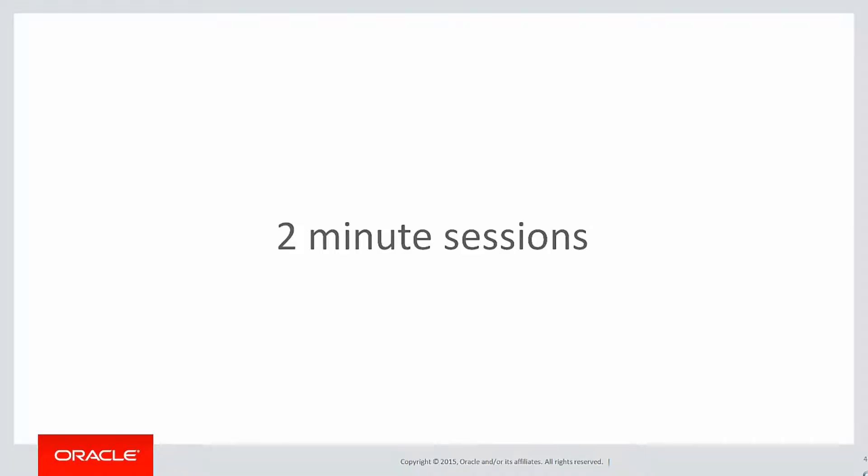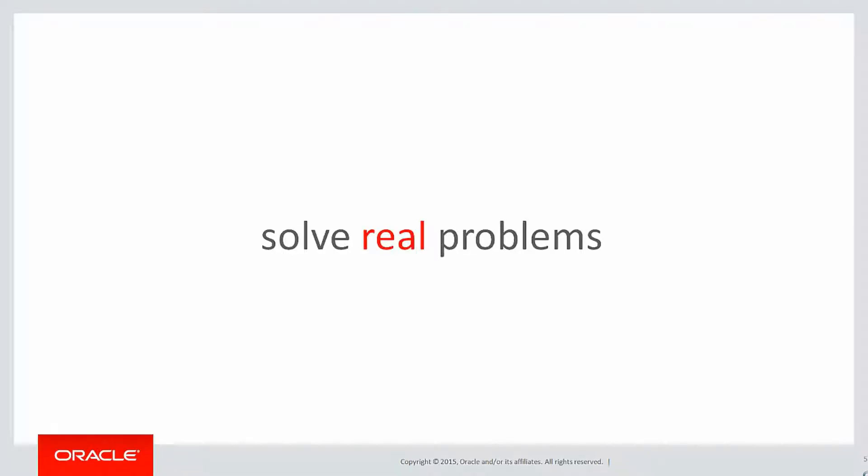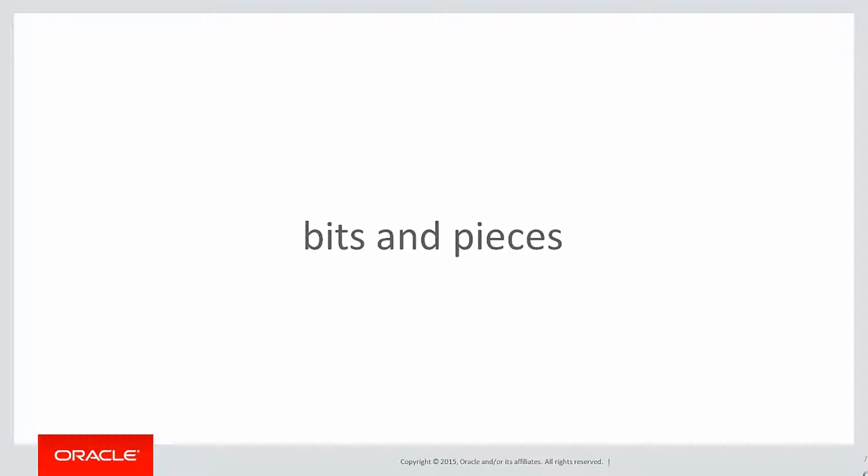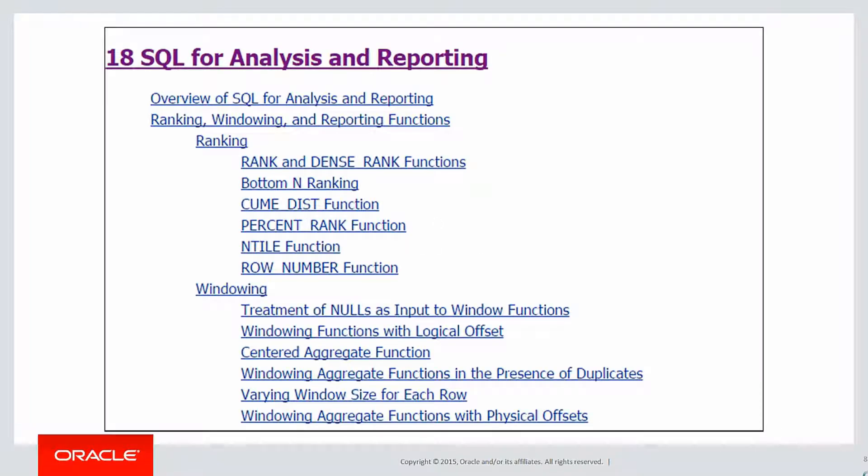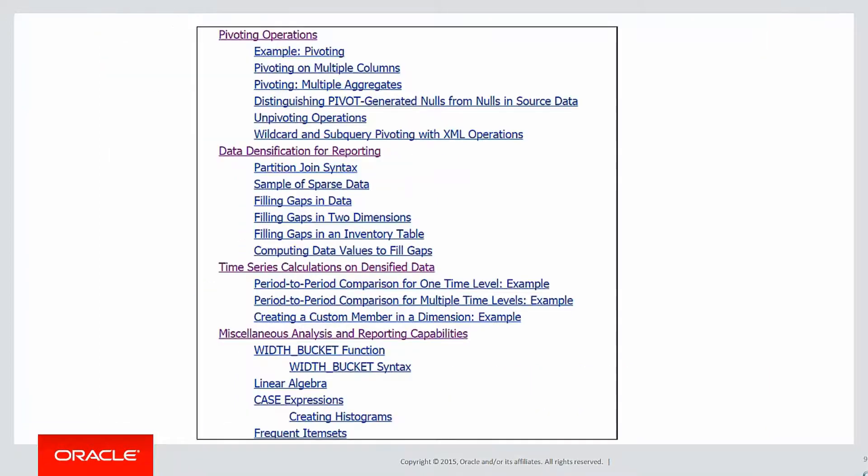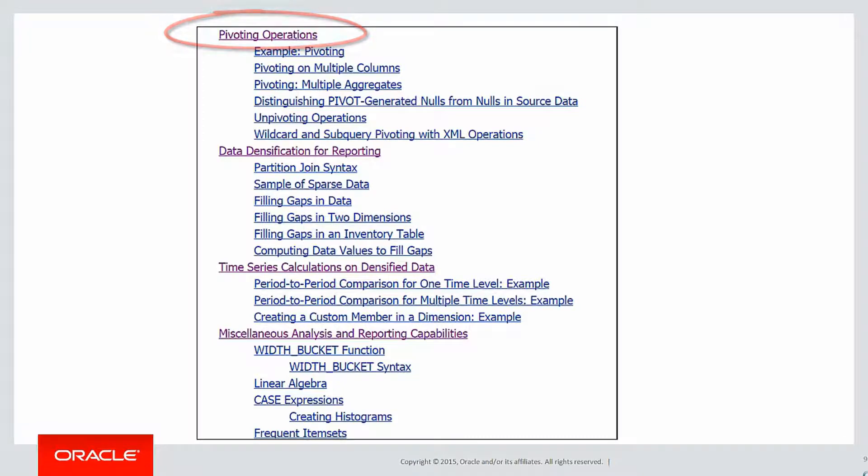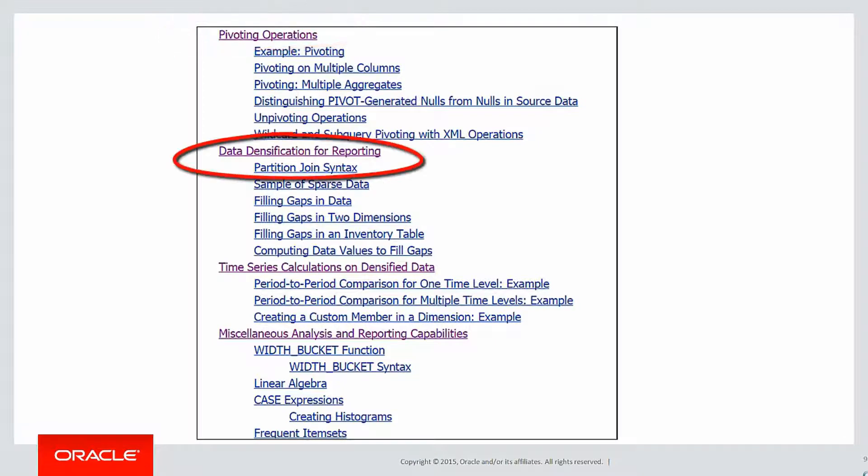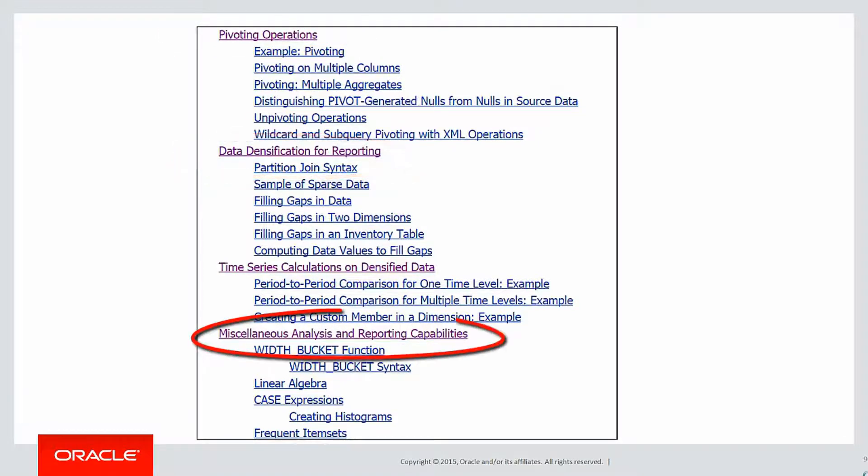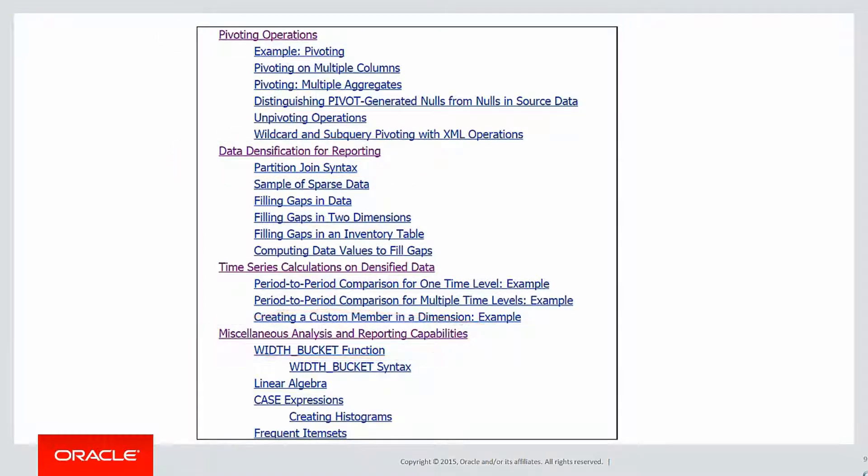Short two-minute sessions designed to help you solve real problems, not just wander through the syntax. In this session, we're doing what I call bits and pieces. You remember at the very start of this video series, we talked about the fact that we were covering chapter 18 in the Data Warehousing Guide, SQL for Analysis and Reporting. If you go through to the end of that chapter, there are various operations that aren't particularly analytics, but they're all about doing analysis on data. So it's time to cover them off.